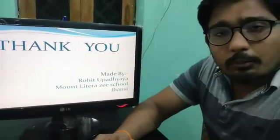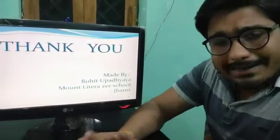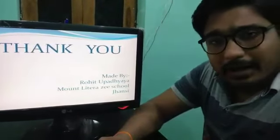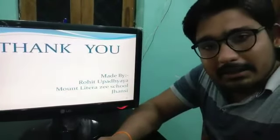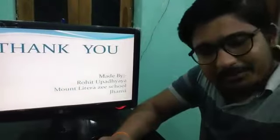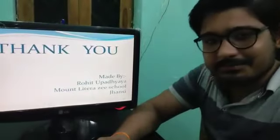So I hope it is clear to you what are the basic elements we are using in Python programming. Thank you, have a nice day.